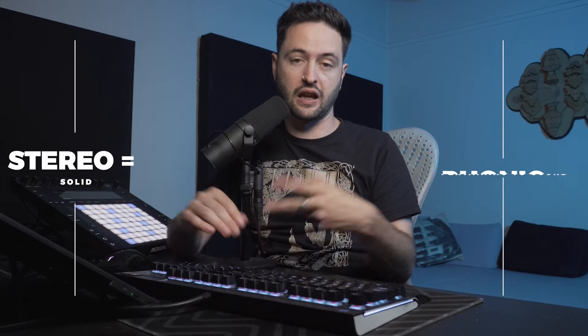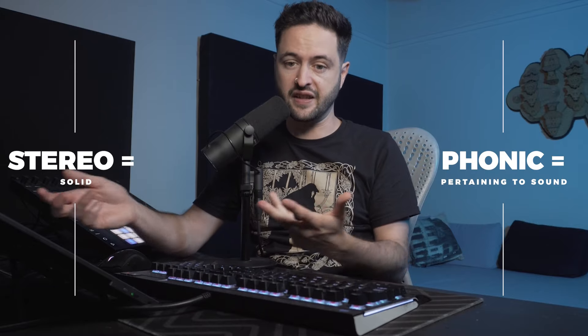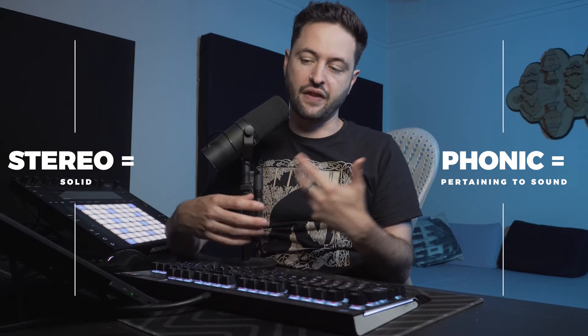When we move into stereophonic, stereo means solid, and phonic is pertaining to sound. And the name suggests that the spatial and dimensional aspects of a stereo recording and stereo playback creates a more solid or lifelike experience for the listener.